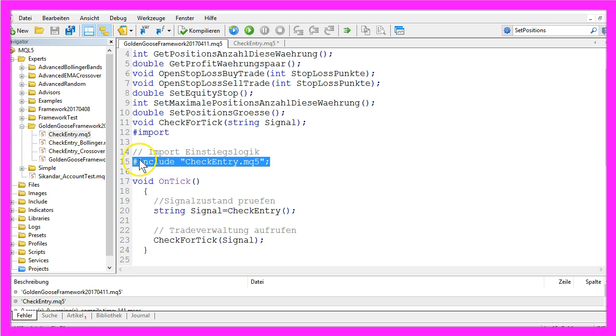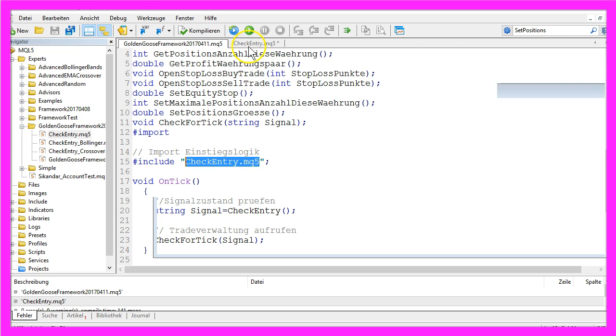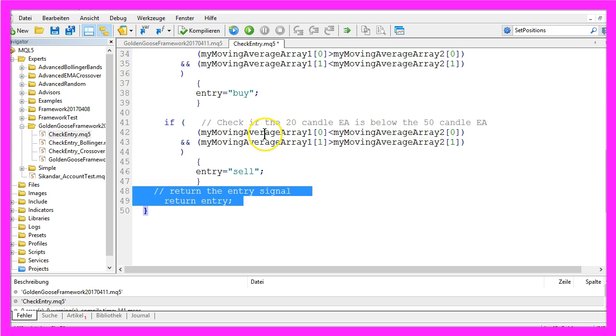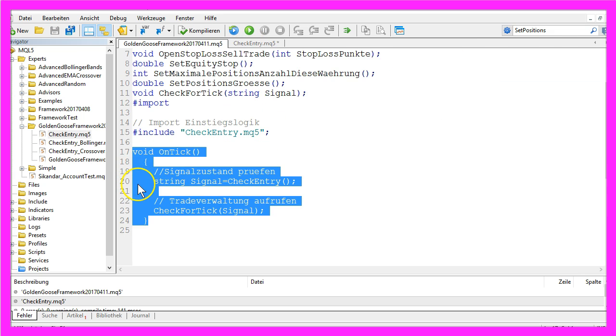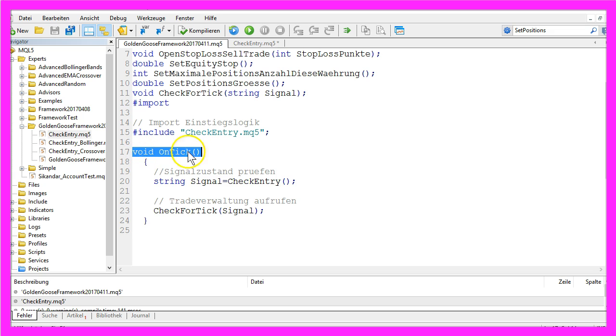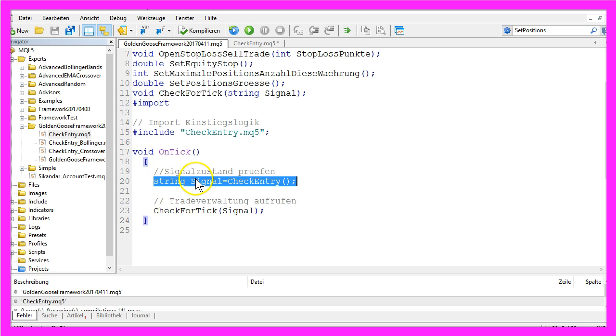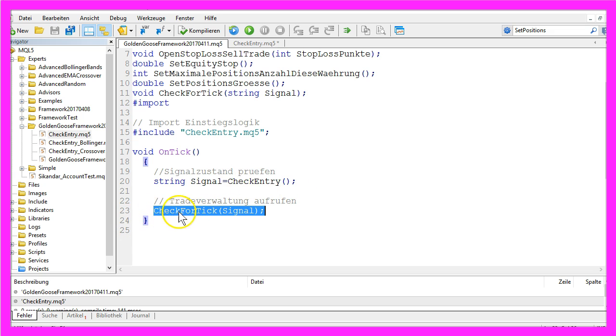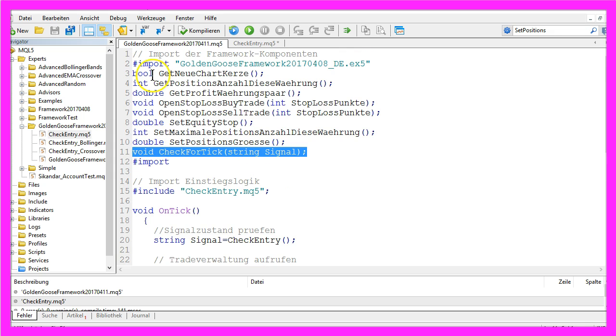We will use the include command for the CheckEntry.mq5 file you just created here. And the only thing we have to do in the main module is to wait for a tick, get our signal from the CheckEntry module, and start the CheckForTick function that is included in the imported framework.